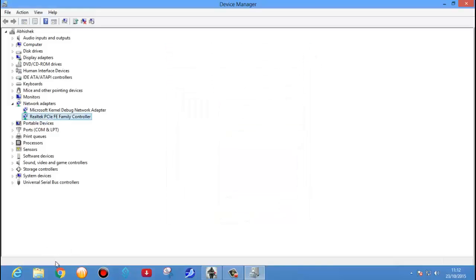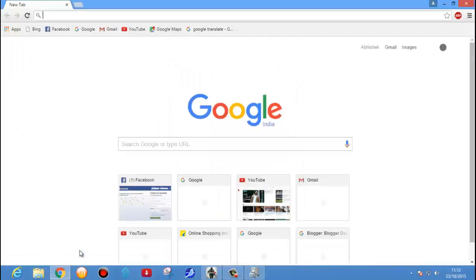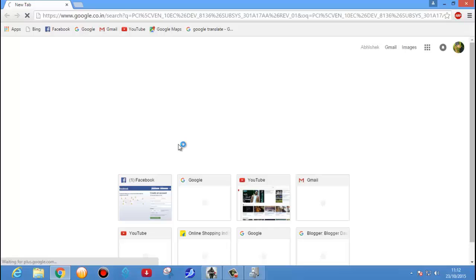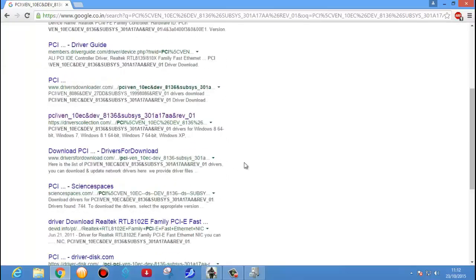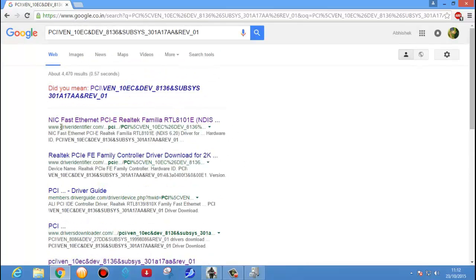Select Hardware ID — it will show you the hardware ID. Just copy this ID and open Google. Paste the ID — it's a unique hardware ID — and click Enter. Here you see the list of links for that particular driver. It's also showing Driver Identifier, which I have already shown you.